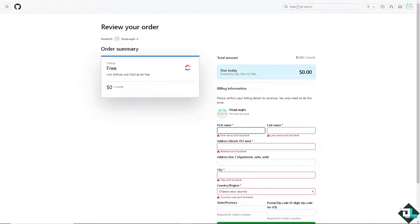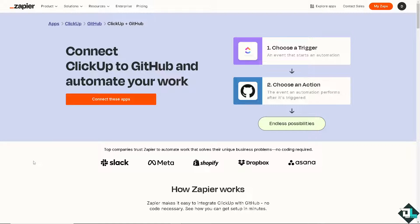Now, the second option or the third option that we are going to explore is using Zapier. You can connect ClickUp to GitHub and automate your work by clicking this orange button to connect all these apps and have all these endless possibilities.